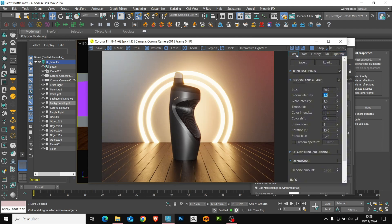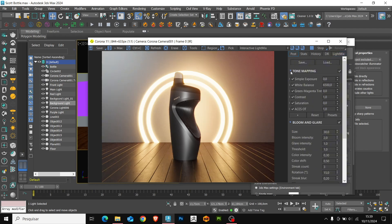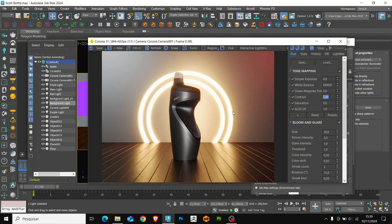Now, let's go to tone mapping. Here, we are going to increase the contrast and increase the exposure of the lights a little more.